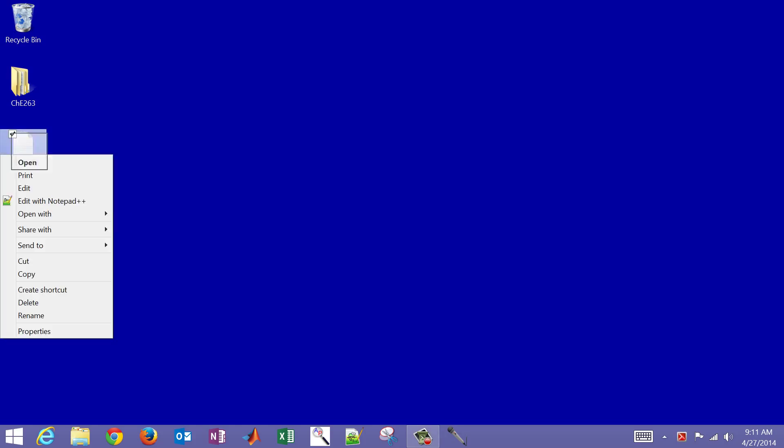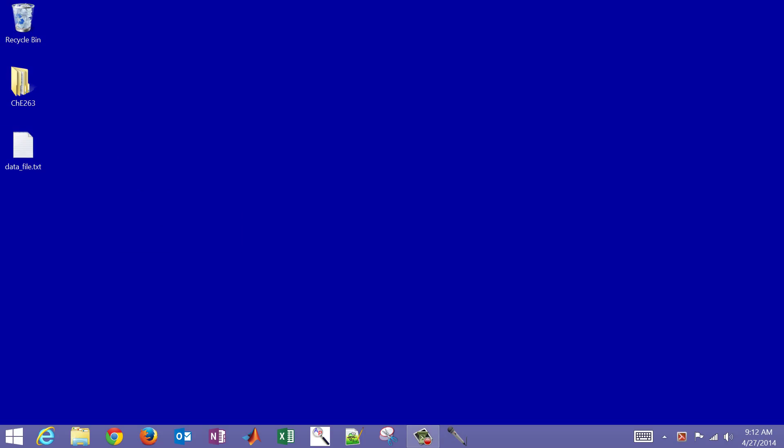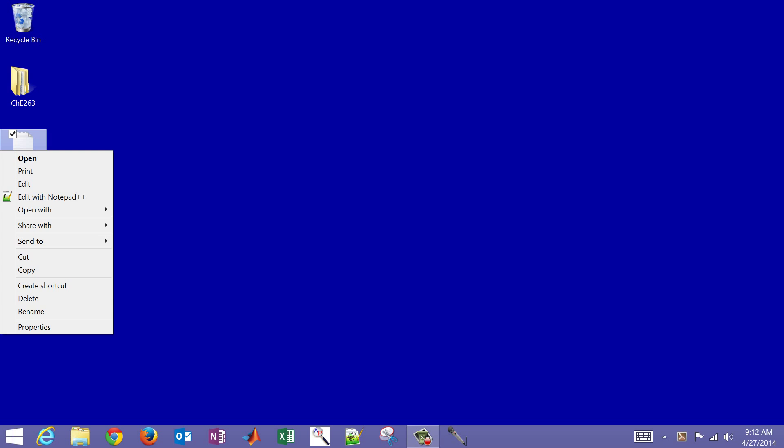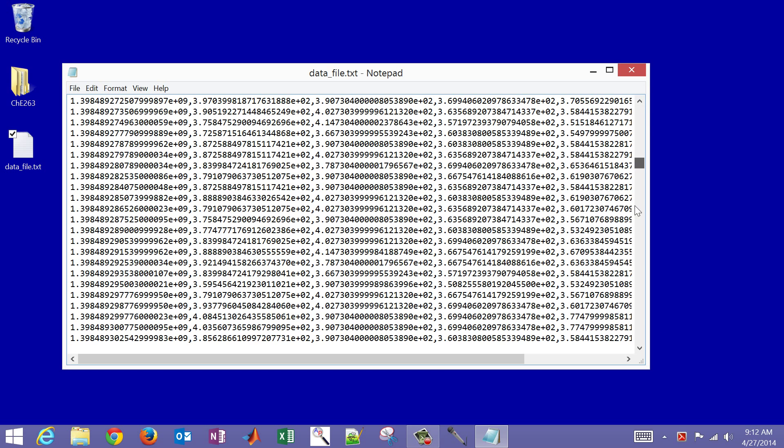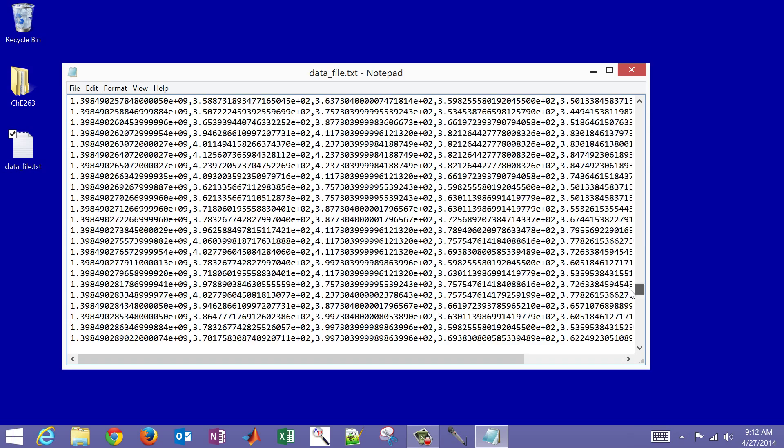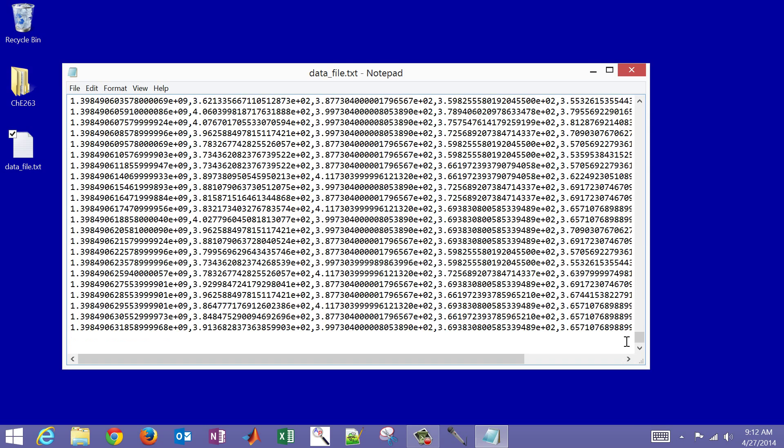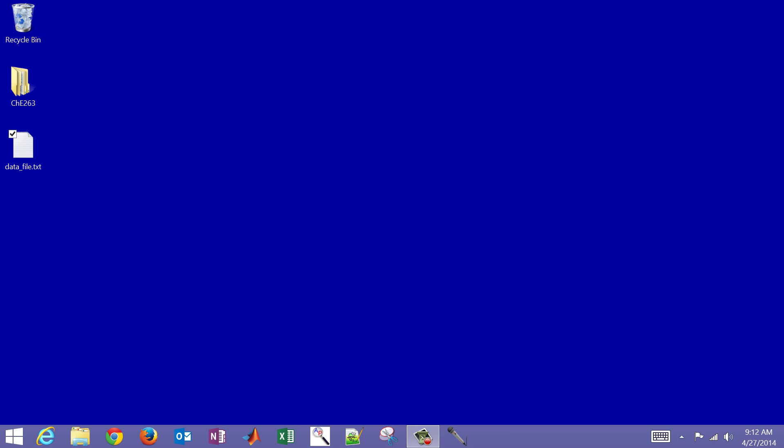Now what I'm going to do is open this up just with a notepad file. Notepad will just show the text only, it won't show any formatting. And so there I have just columns of numbers that are separated with commas. And you can see that if I scroll down here, that's a fairly large set of data.